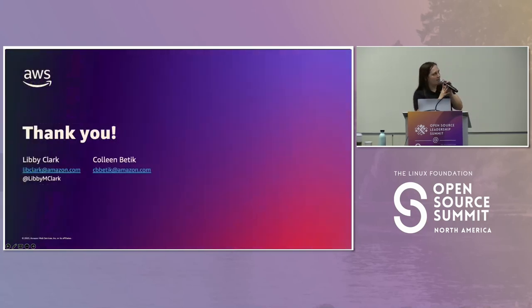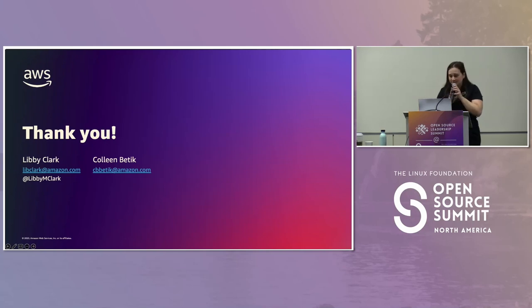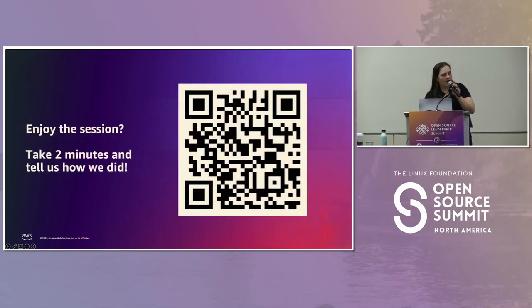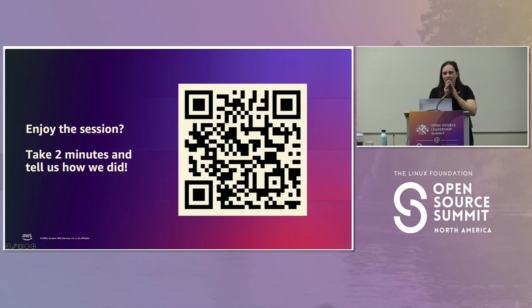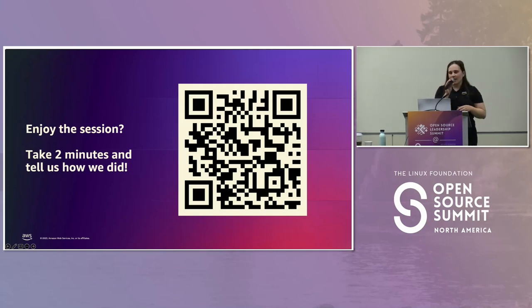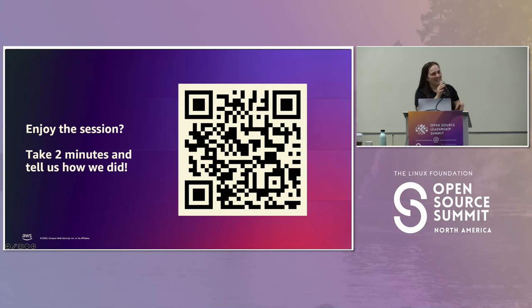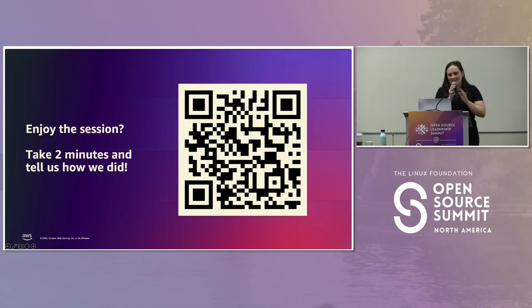That's the conclusion of our presentation. If you guys have any questions, Libby and I will be outside for the next 10 minutes or so. One thing that would be super helpful, if you're willing, is to quickly take this survey — it takes two minutes and it helps Libby and I do other presentations like this. Thank you.